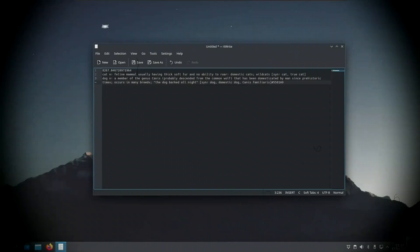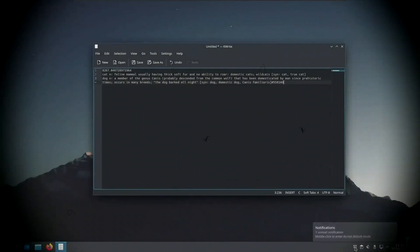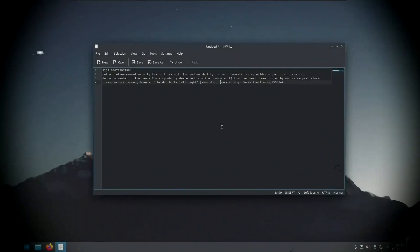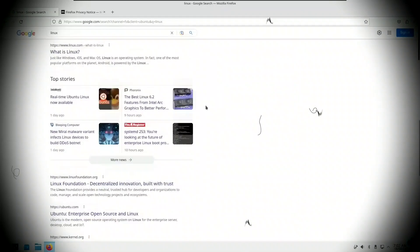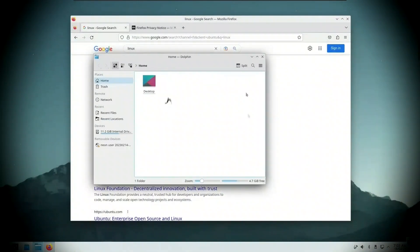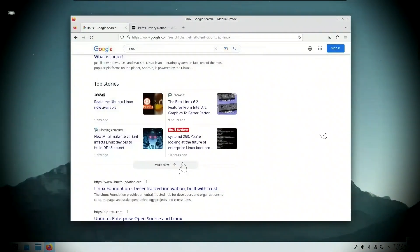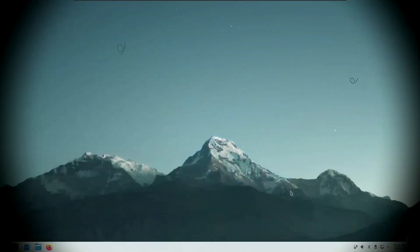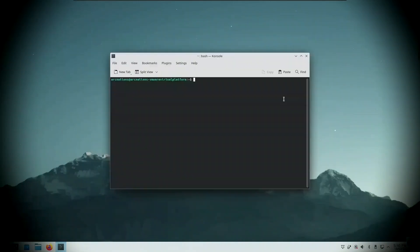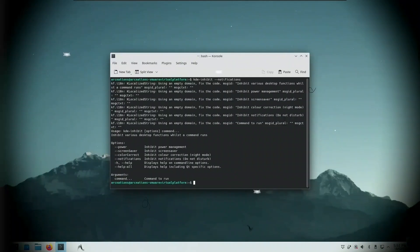Also, make sure you have at least 5GB of free disk space. While the minimal KDE setup is relatively lightweight, the full desktop environment, especially with extra apps, can take up more space. Finally, you should be comfortable using the terminal. You don't need to be an expert — just basic knowledge like running commands, installing packages, and copying and pasting in the terminal will be enough.